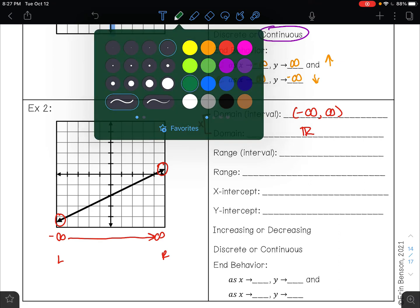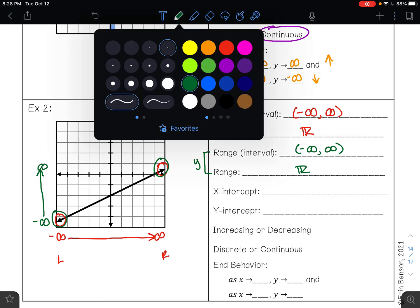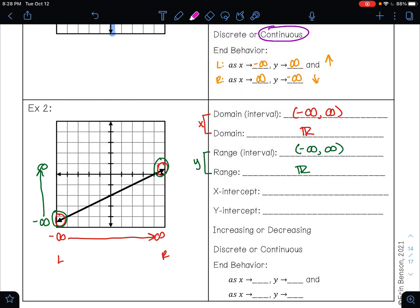Your range is your y values from the bottom of your graph to the top. The bottom of my graph is pointing down, so that's going to negative infinity. The top is pointing up, so that's going to positive infinity. My range is from negative infinity to positive infinity — all real numbers. Your x-intercept is where your graph crosses the x-axis, which is happening at this point right here — that is the point (4, 0).